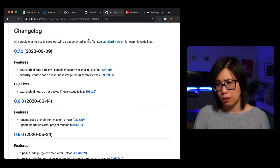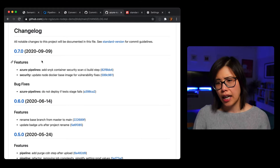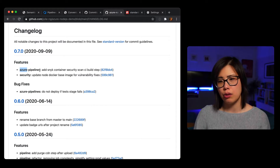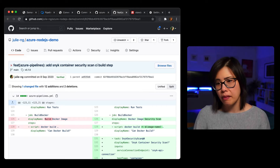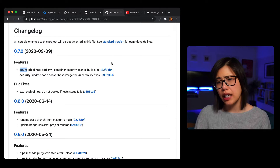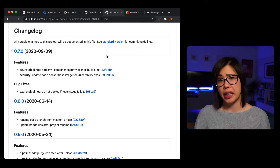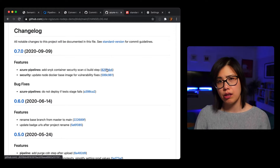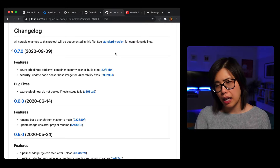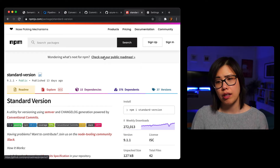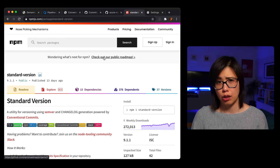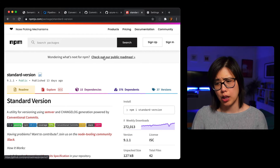Let me open an example changelog from one of my sample projects. You'll see headings like 'features,' and under features you see in bold 'Azure Pipelines' and 'security' — because those commits use the convention. So a commit says 'feat: Azure pipelines' and then some text. What's really nice is that you can quickly see what changed, and it's also linked to the commit. To make all that happen, I use standard-version, which is an NPM package — and I use it in non-Node.js projects too, by installing it globally.